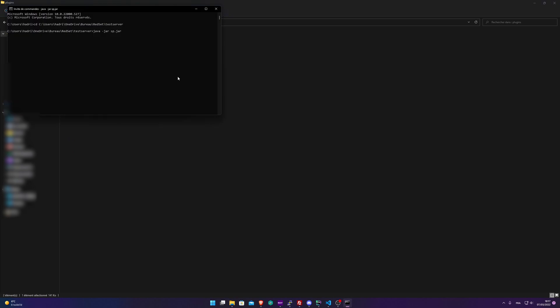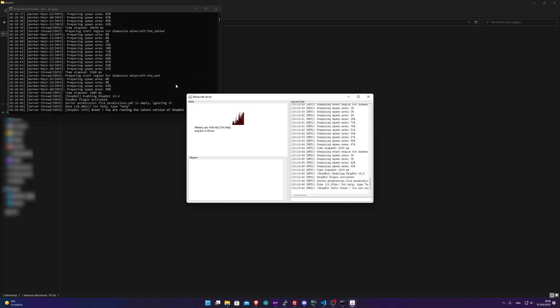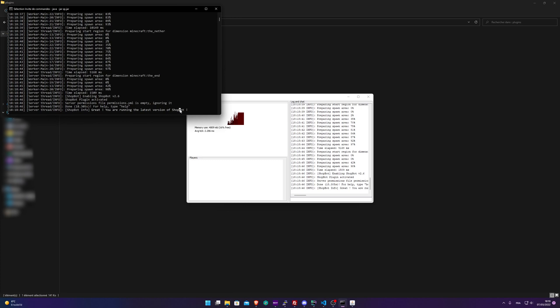Okay, so the server is running. You can see that I'm running the latest version of the Shopbot plugin. I didn't say it earlier, but if you're running on a BungeeCord server, there's also a Shopbot plugin for that. The link will be down in the description.